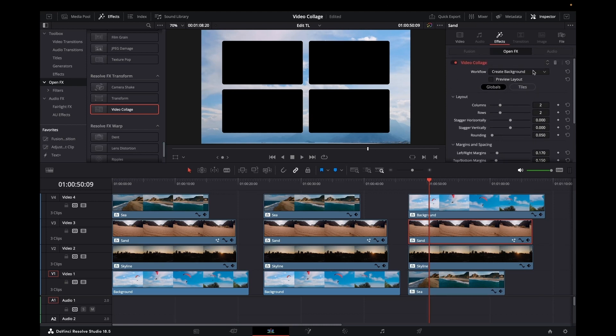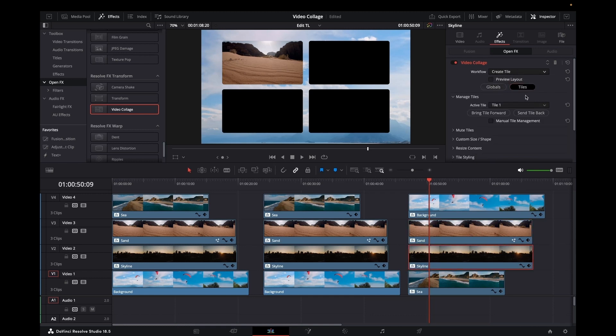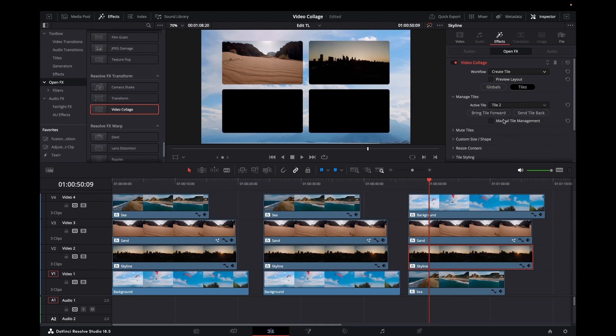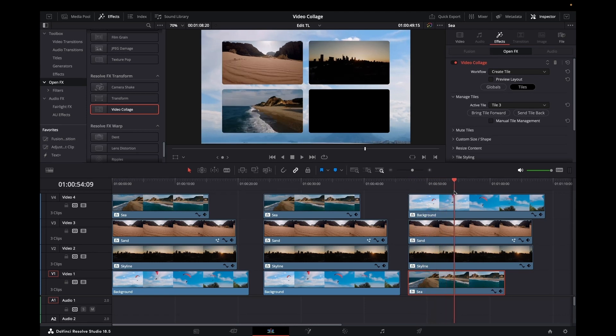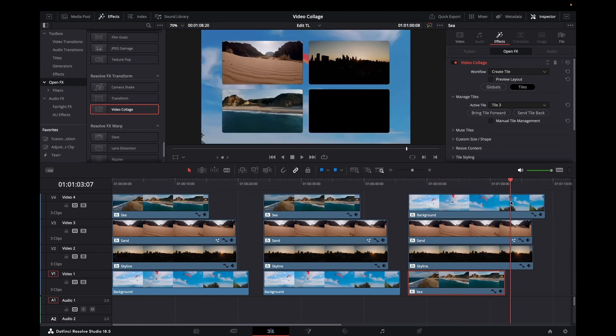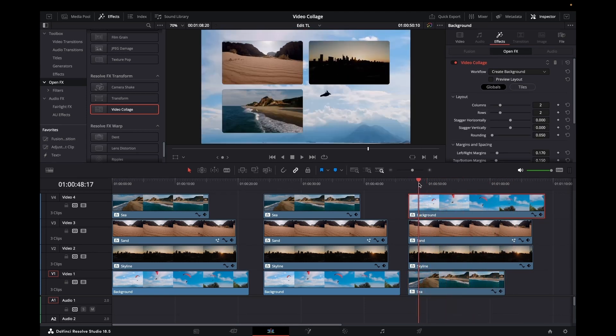And then just quickly, we've already seen this in the previous example. Change that tile to tile 2. So there we go. Tile 3.